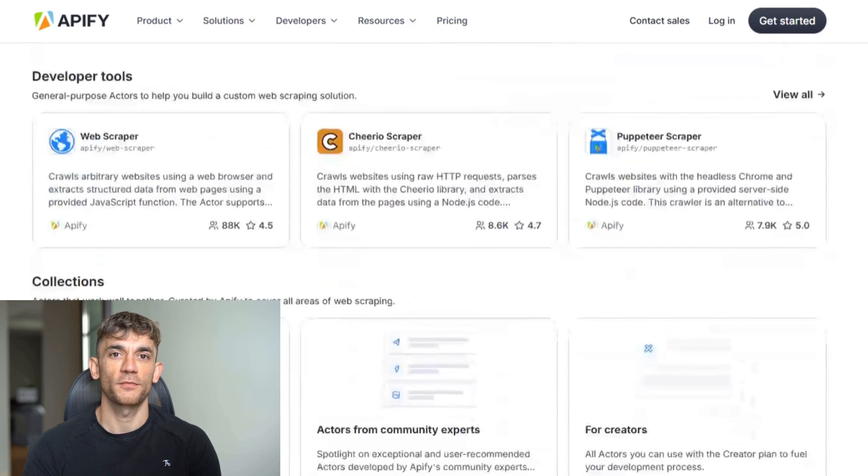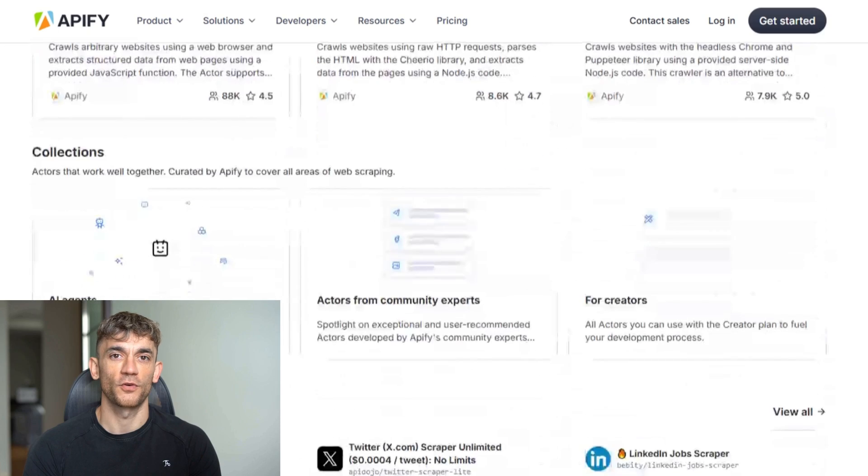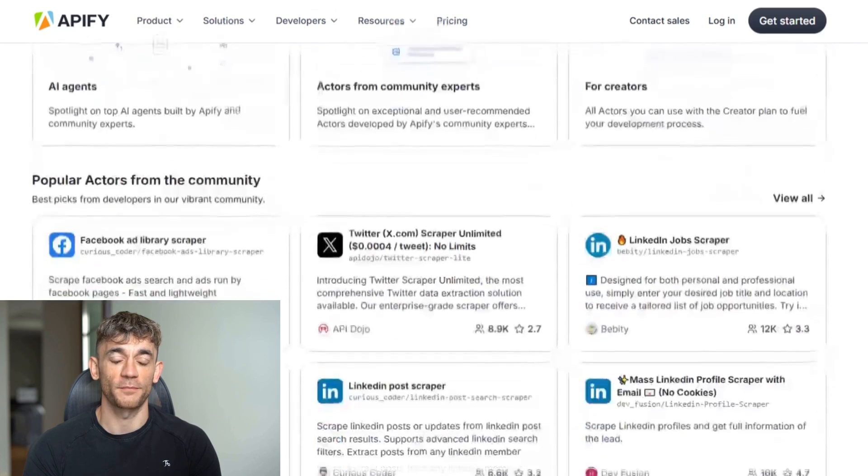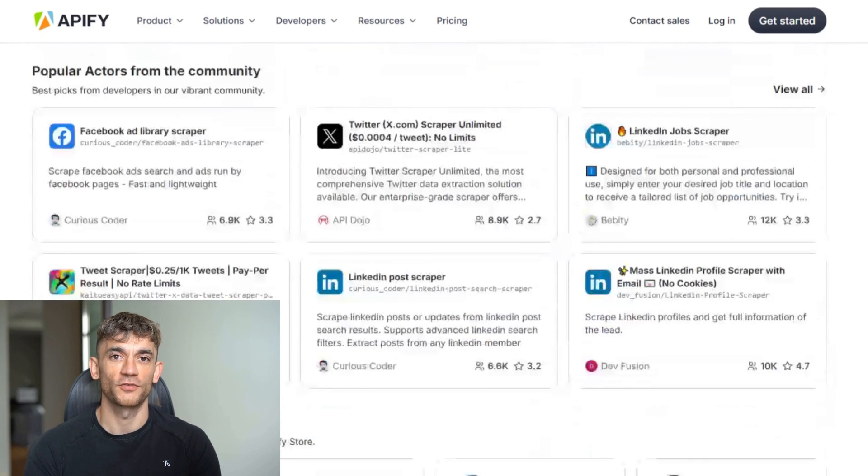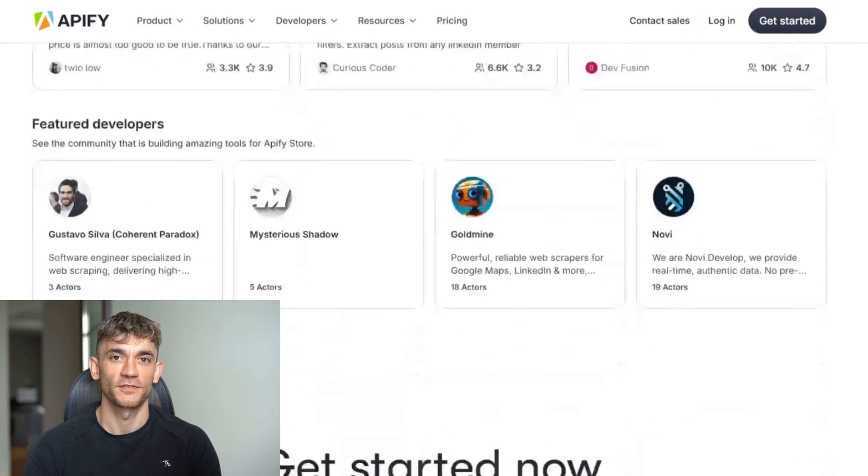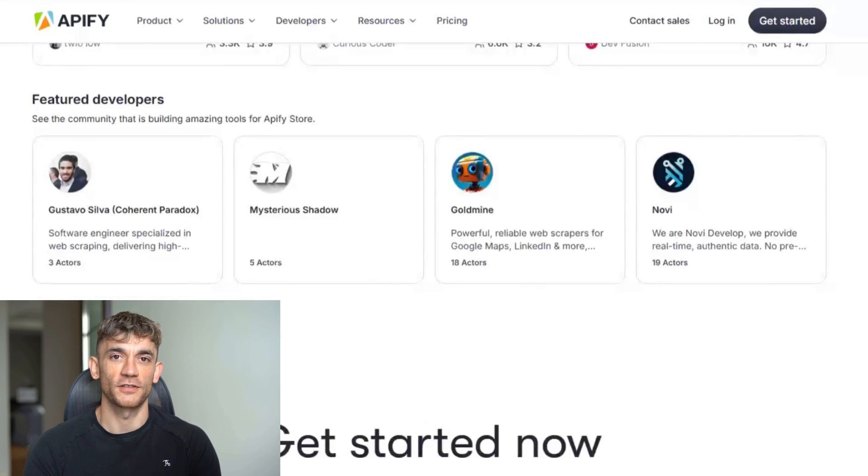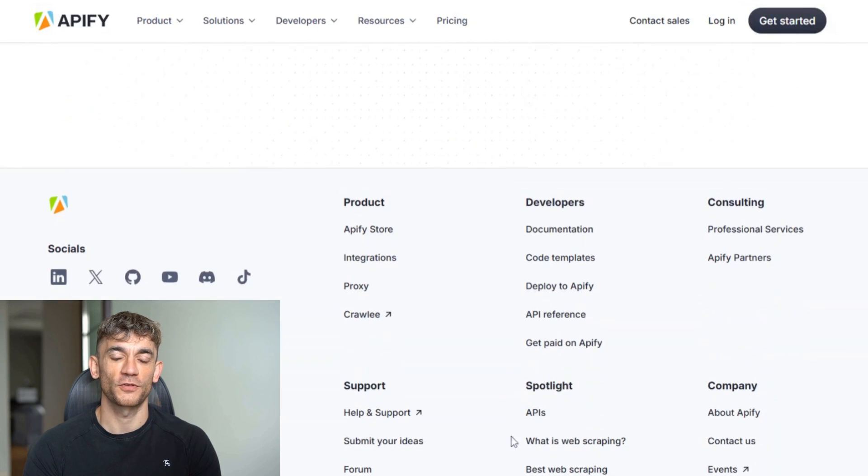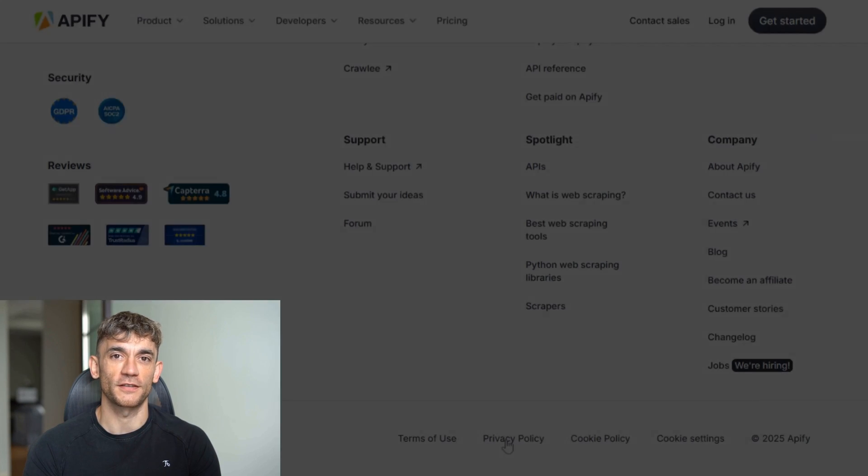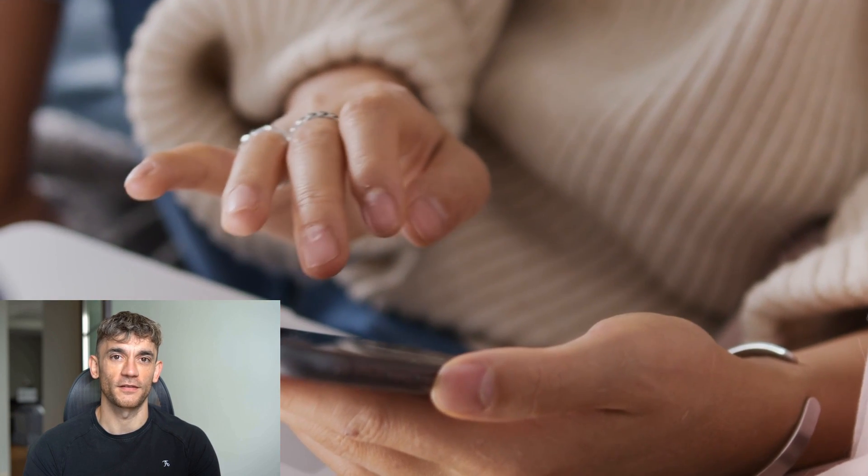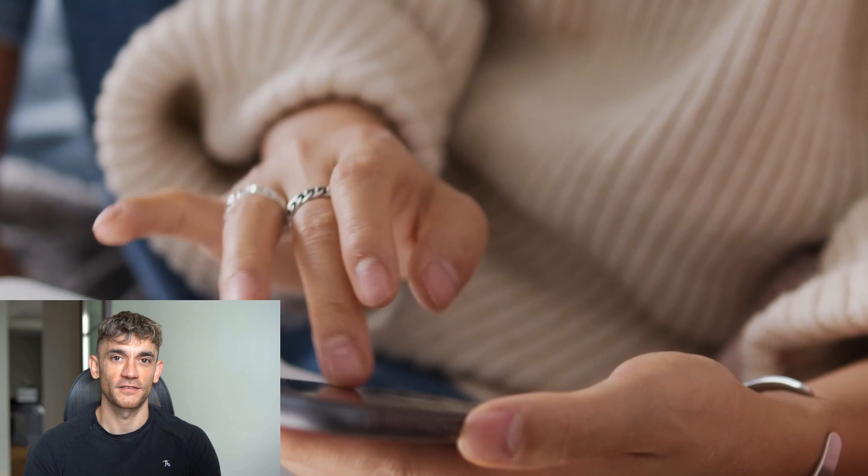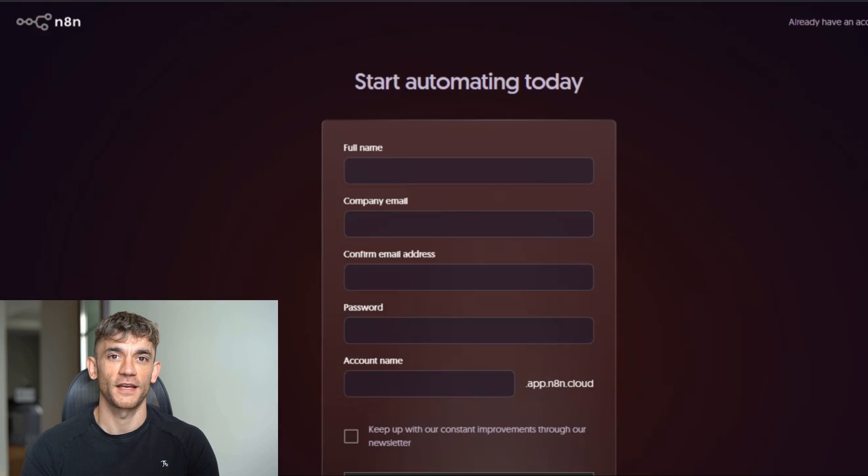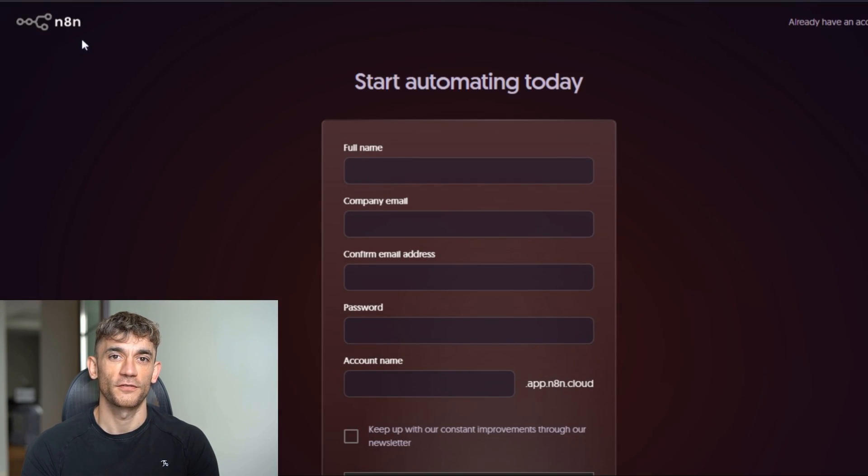The workflow is simple: send request to Apify to start scraping, wait for scraper to finish, get the results, send results to Google Sheets. That's it. Four steps that take 30 seconds to set up. Let me show you exactly how to build this from scratch.